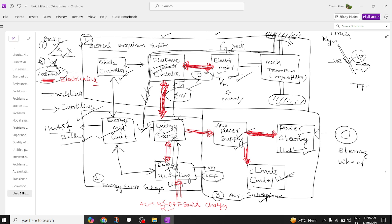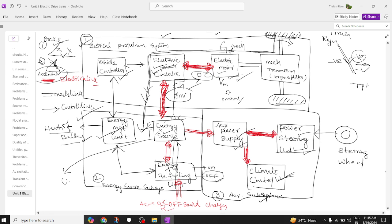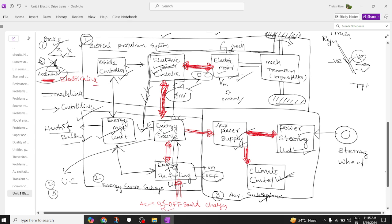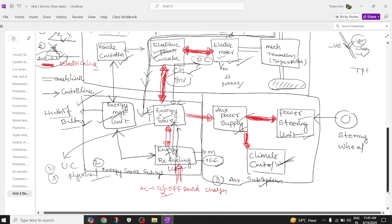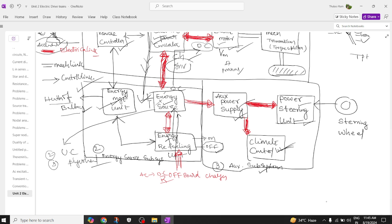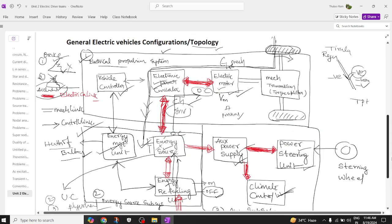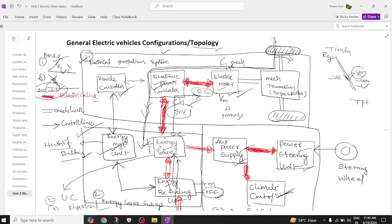We are showing only one energy source here, but there may be multiple energy sources — such as an ultra-capacitor as a second energy source, or a flywheel as a third. The vehicle may also be a hybrid with a battery, ultra-capacitor, or flywheel. The energy source is also designed to accept energy from regenerative braking.